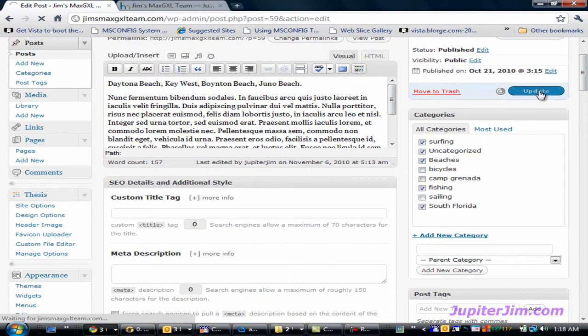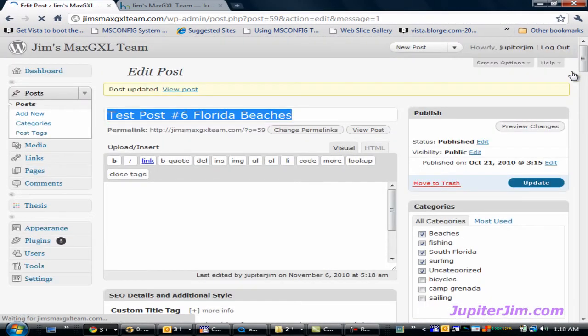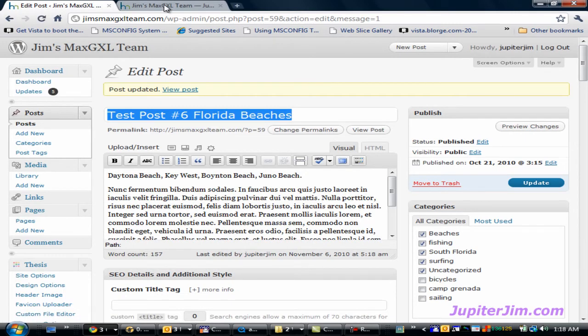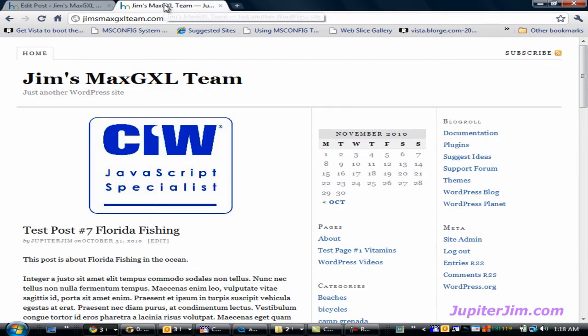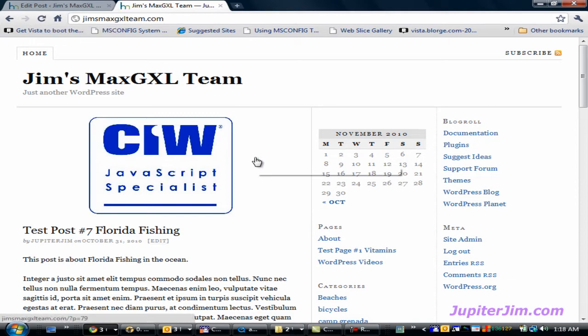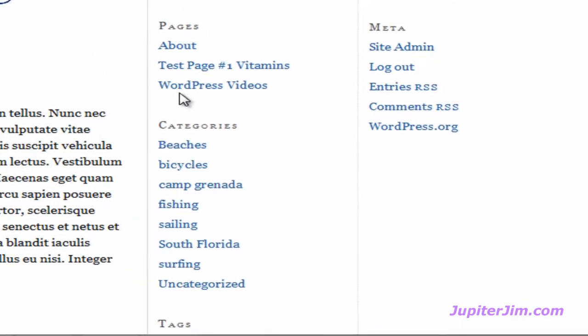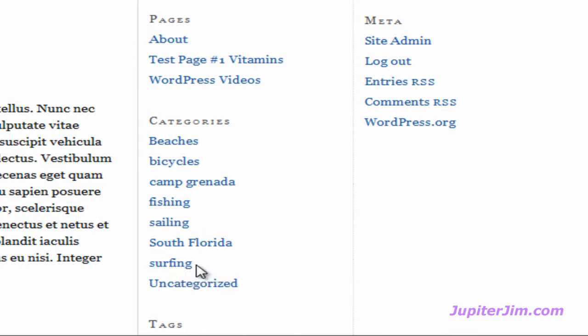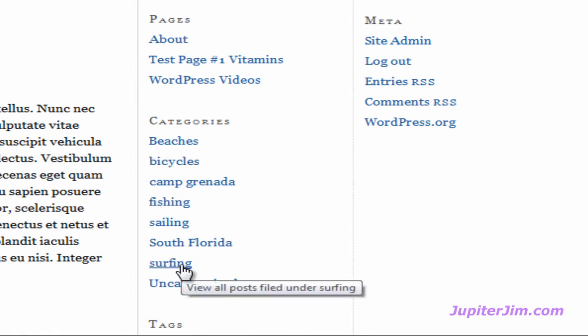Go back to the blog, and if we scroll down to the Categories widget, we can see that surfing has been added as a category. And if we were to click on that link, it would list all of the blog posts that are related to surfing. In this case, there's only one post related to surfing.